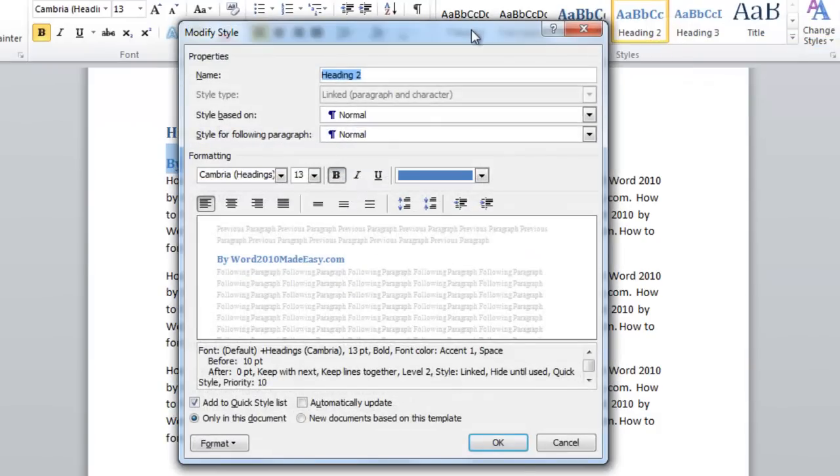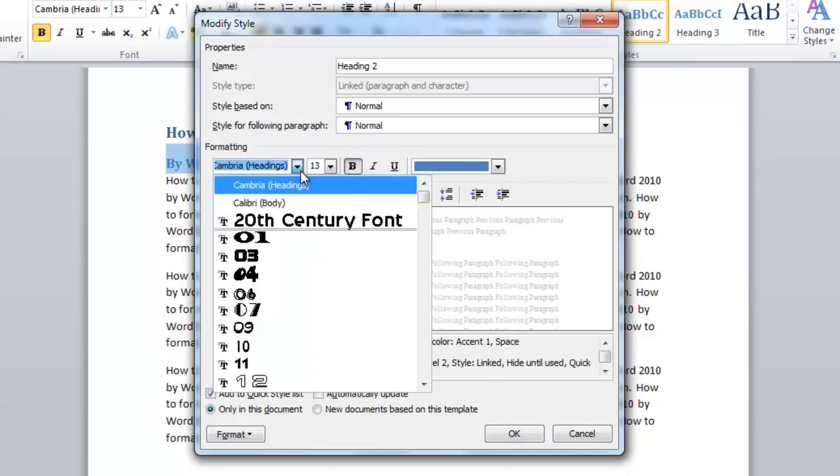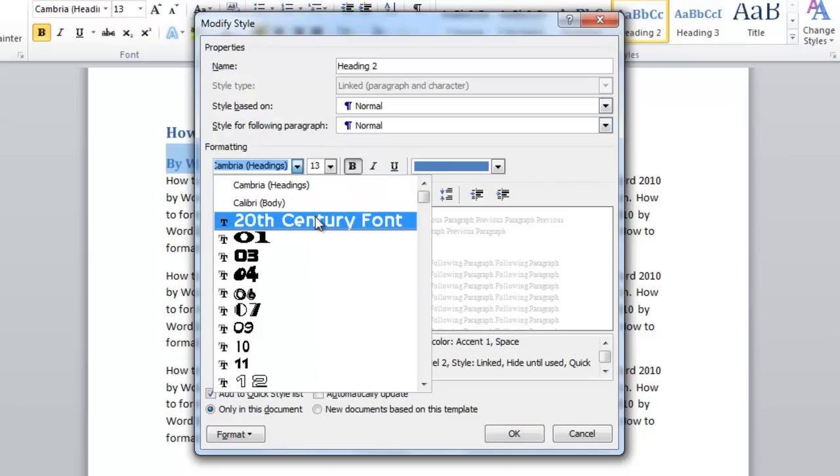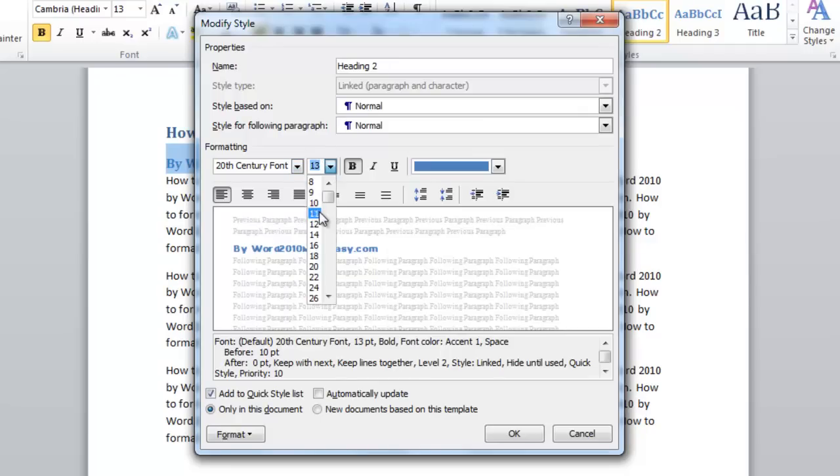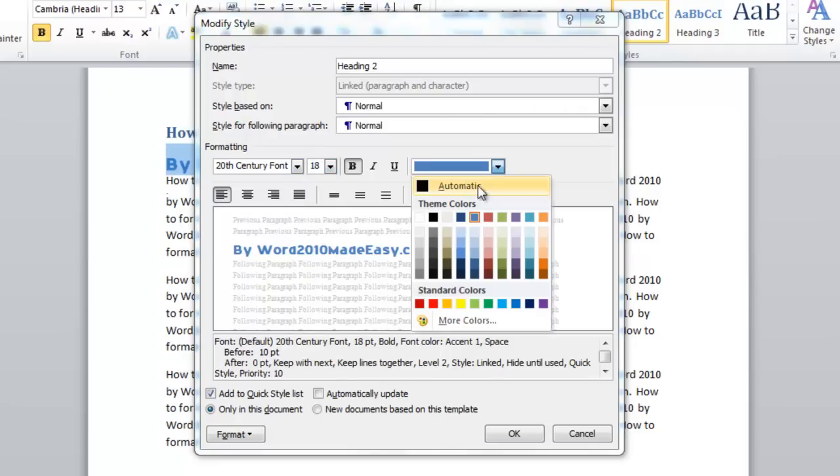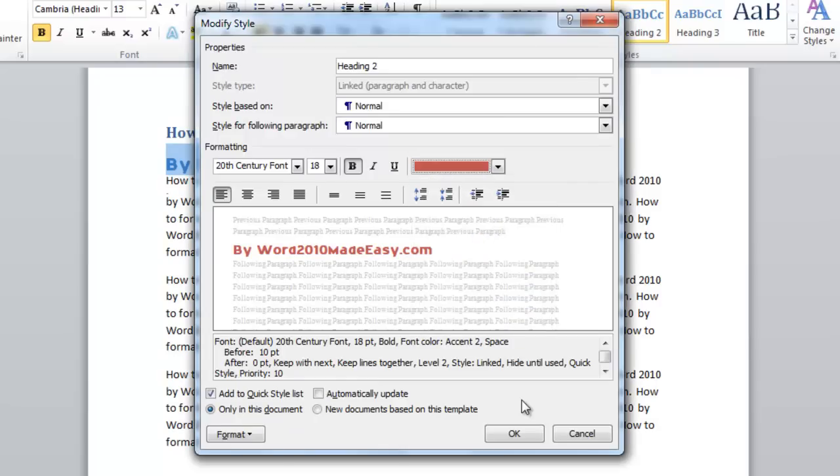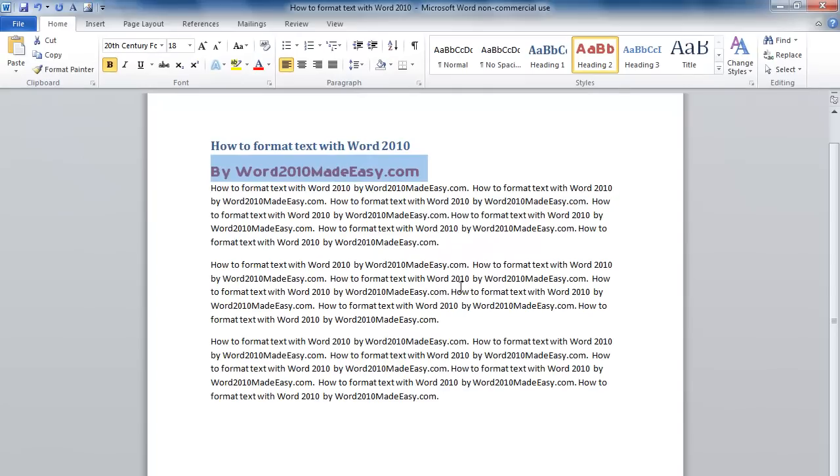Now I can change the font. I'm going to choose 20th Century Font, change the size to 18, and change the color to red. Click OK. I have now changed the style.